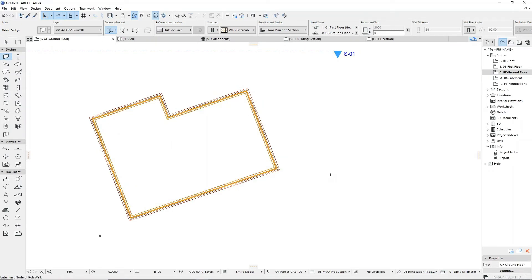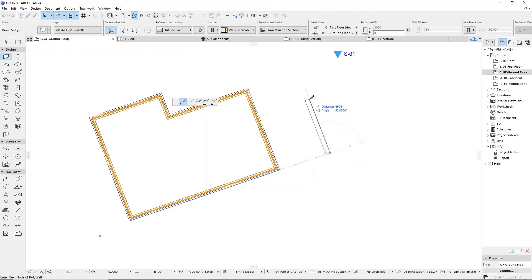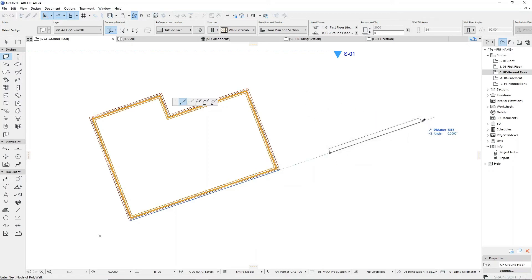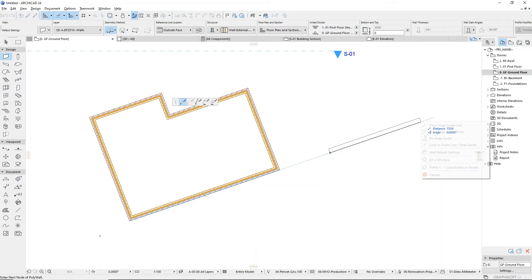To draw relative to anything else in your model, hover over an edge or node to activate a snap point from that element. You can constrain to the guide by holding Shift or by using the right-click context menu.